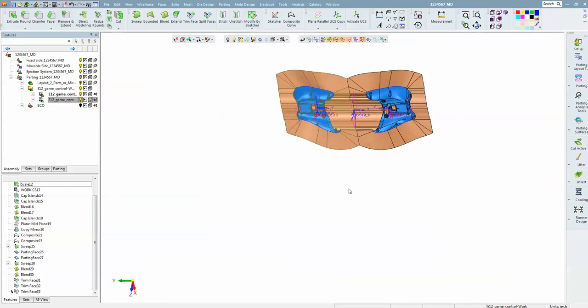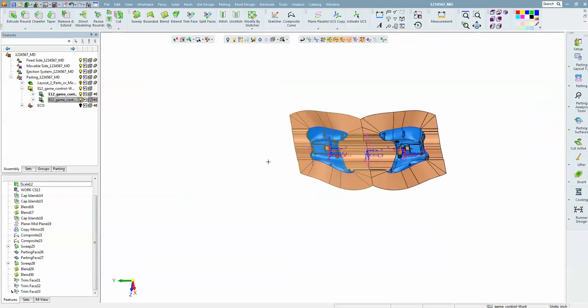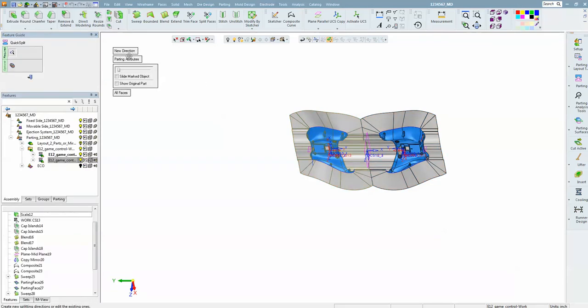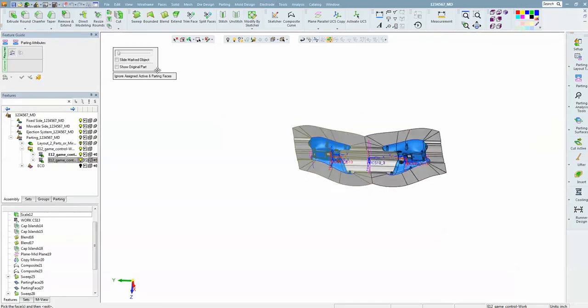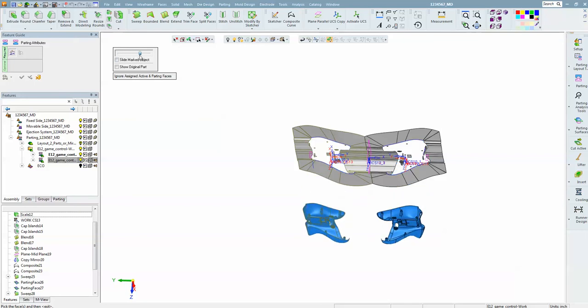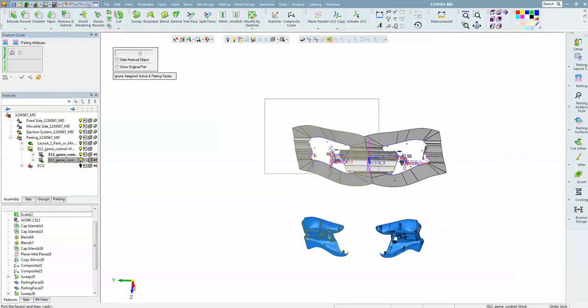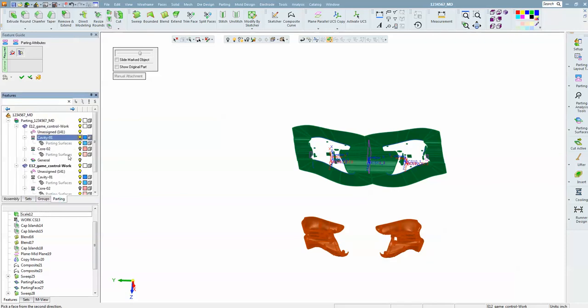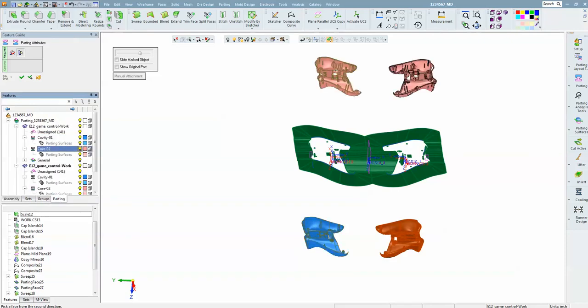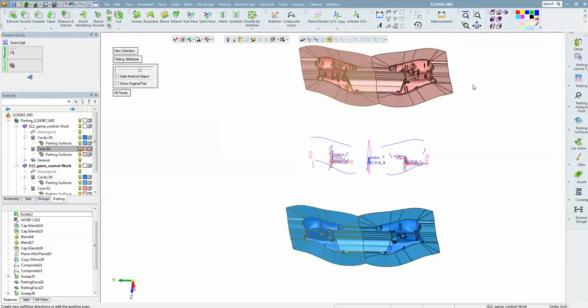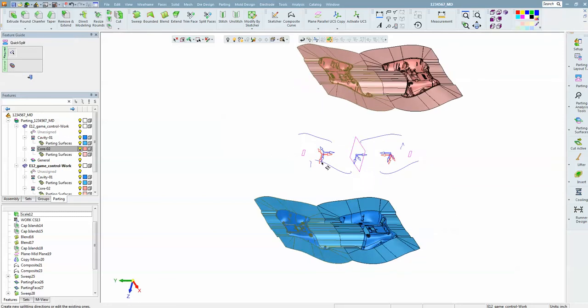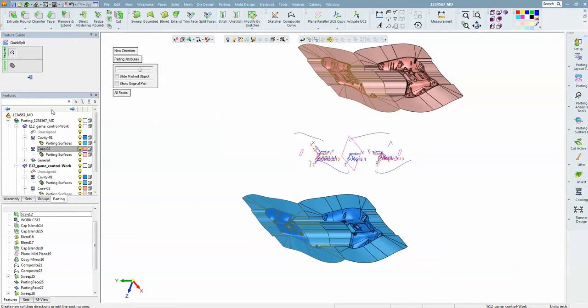Now we just need to go back into quick split and assign the parting attributes, letting the software know that all of these surfaces are shutting off between this group and this group.